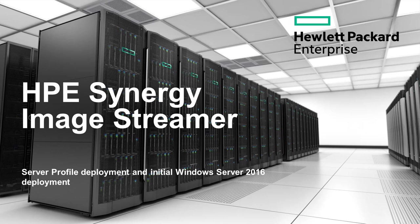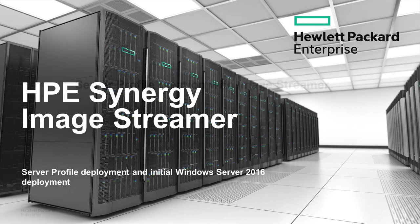Hi and welcome to the first video in a five-part series that shows how to deploy Windows 2016 using HPE ImageStreamer within a HPE Synergy environment.